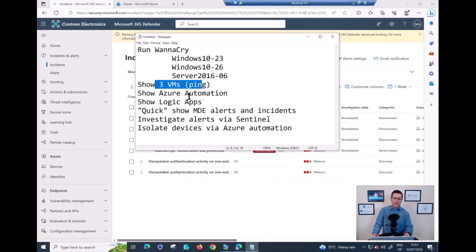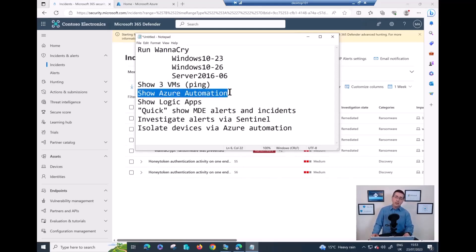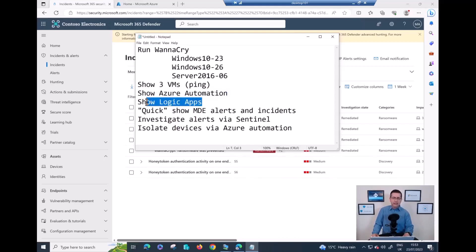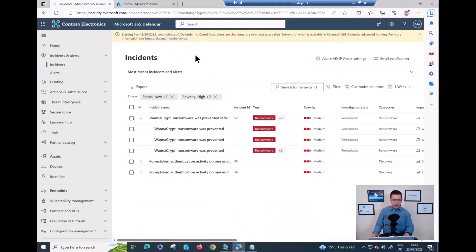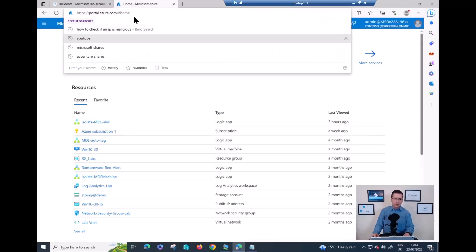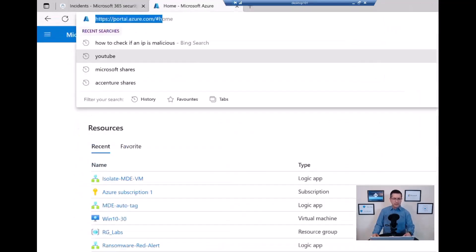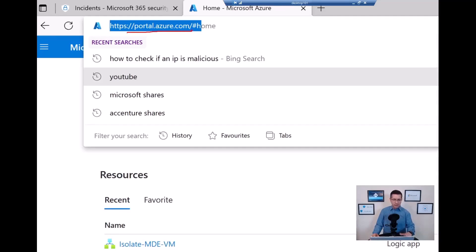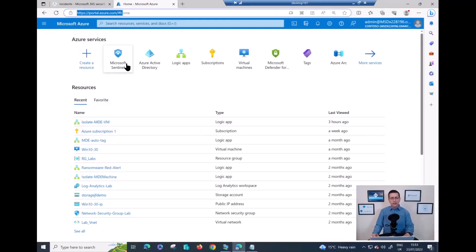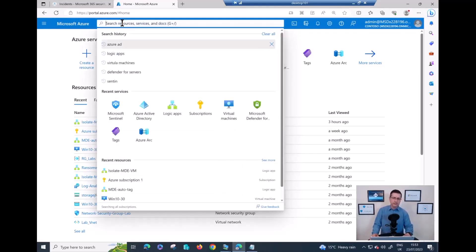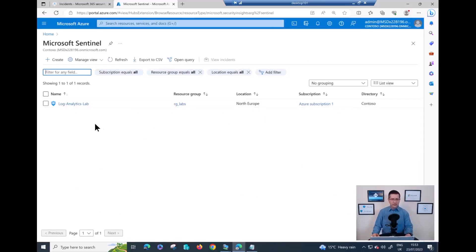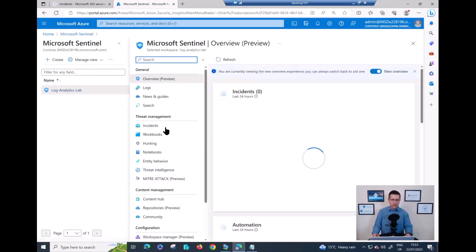What I want to explain now is to provide some information regarding the automation I created on Azure and the Logic Apps. To do that I need to jump into my Azure portal at portal.azure.com. If you can see Sentinel straight away, or just type Sentinel to quickly jump into Microsoft Sentinel. I already created the whole configuration.